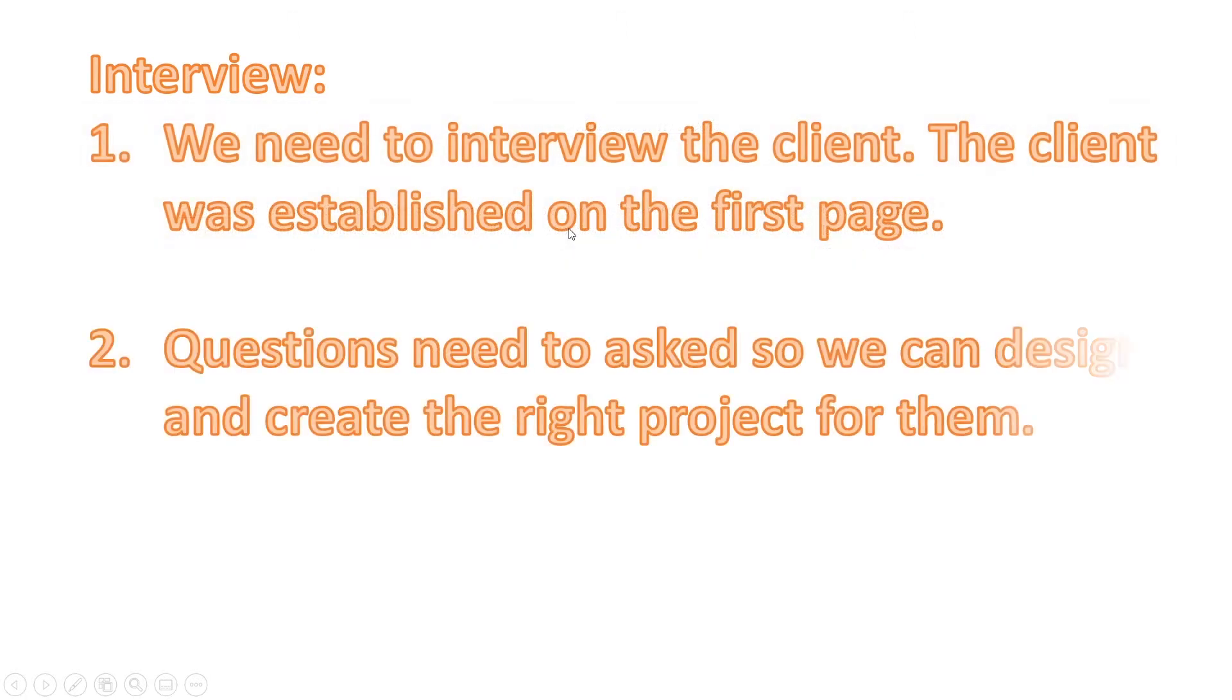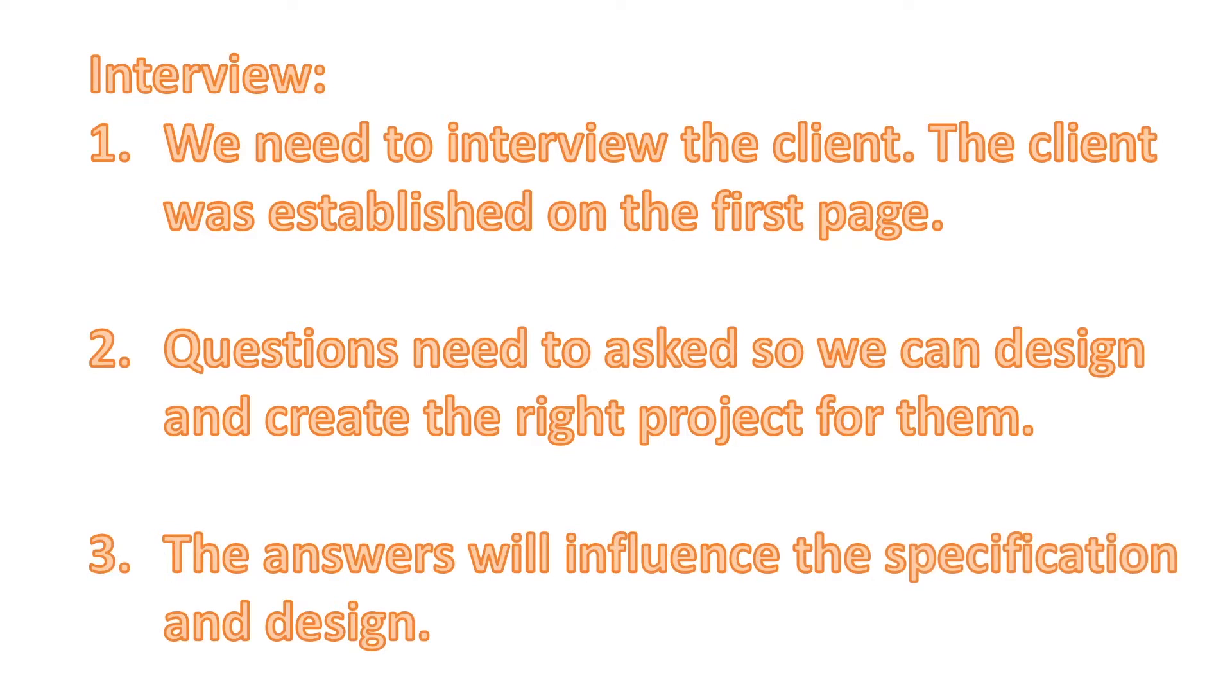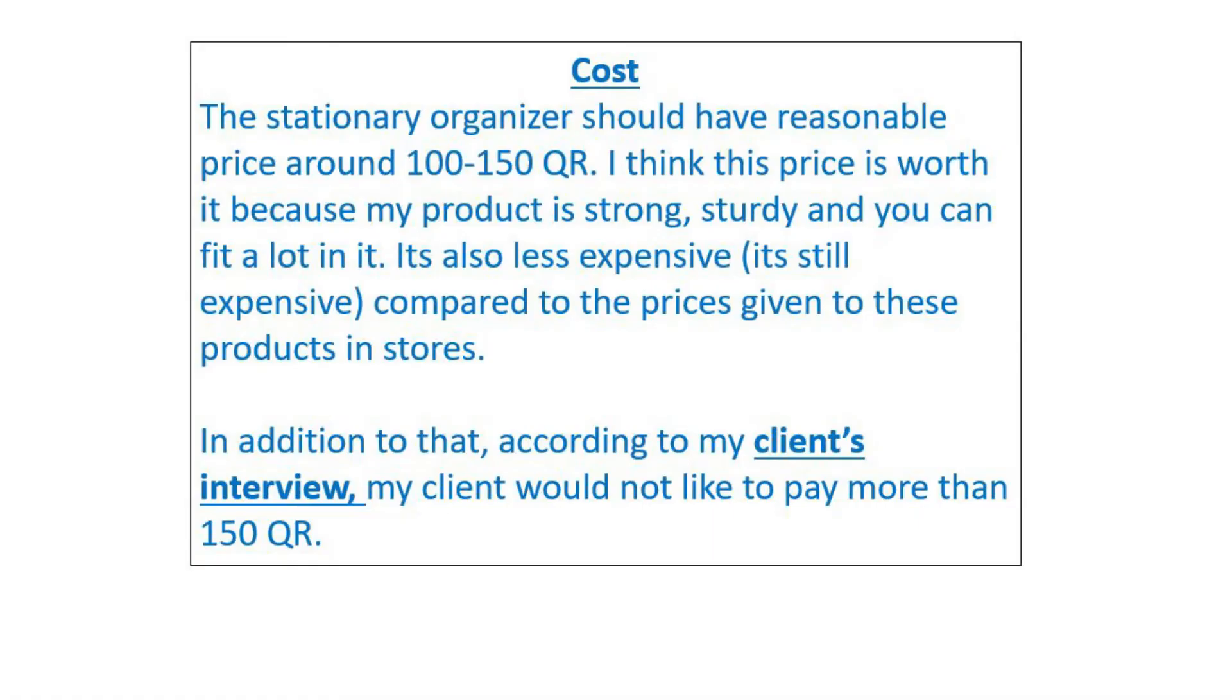We also need to think about the questions that we are going to ask in order to design the right project for the user. The answers will influence the specification and the design. Once we have written a specification and when it comes to justification, we can link the justification point to client interview. For example, my client does not want to pay more than 150 real because in the client interview, this is what he said.